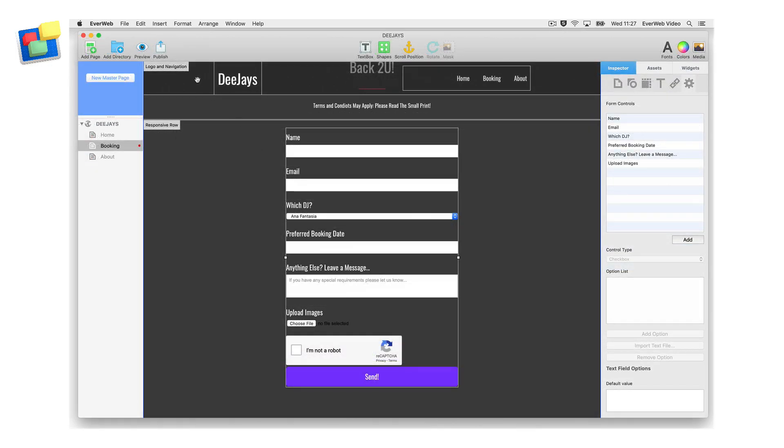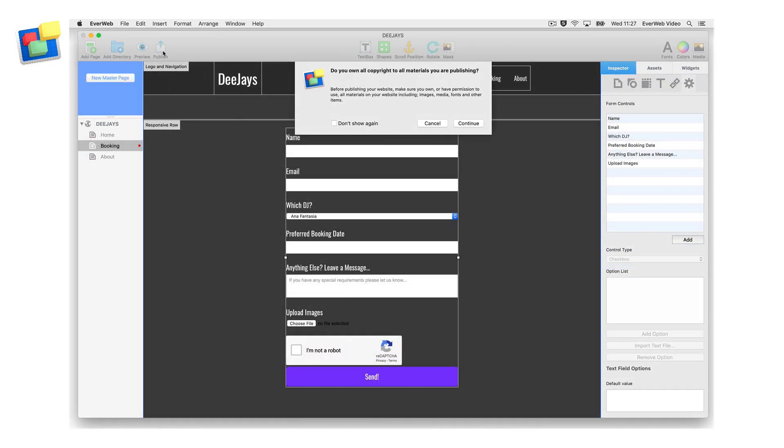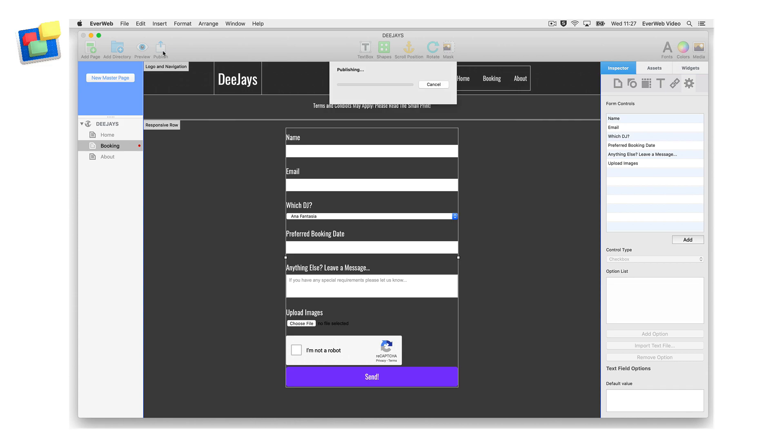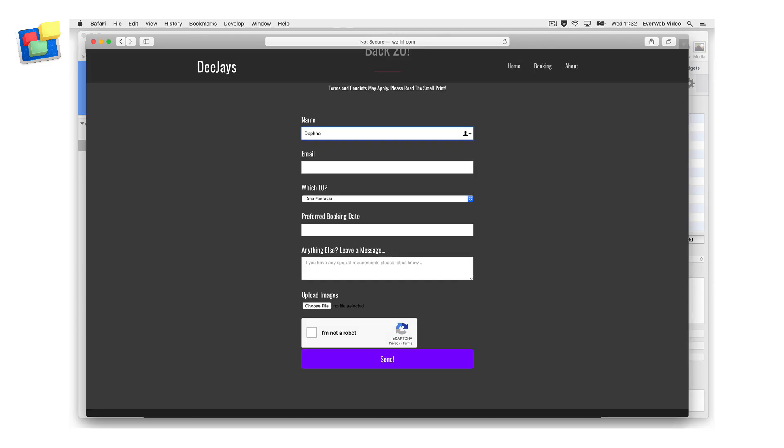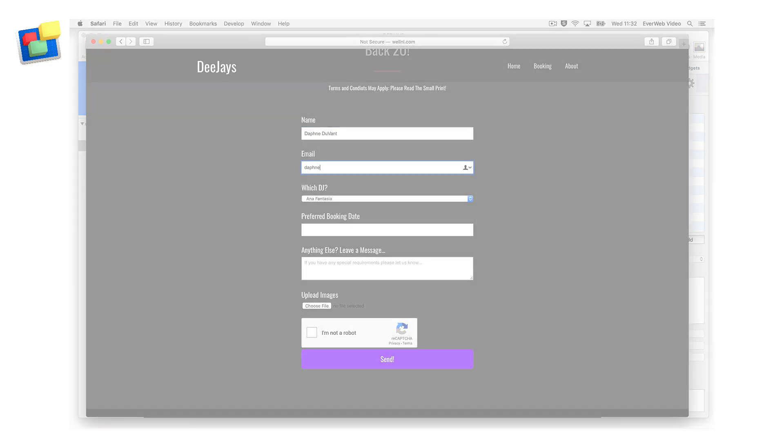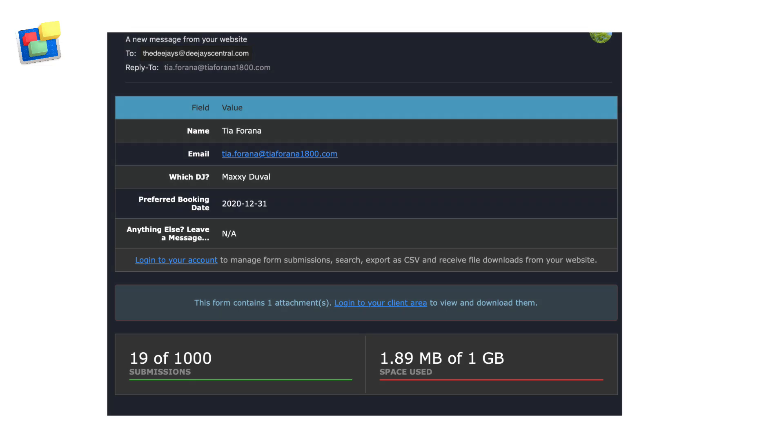Once you have set up the contact form, publish the website and test the form. Once you have submitted your first form, you will receive an email confirmation.